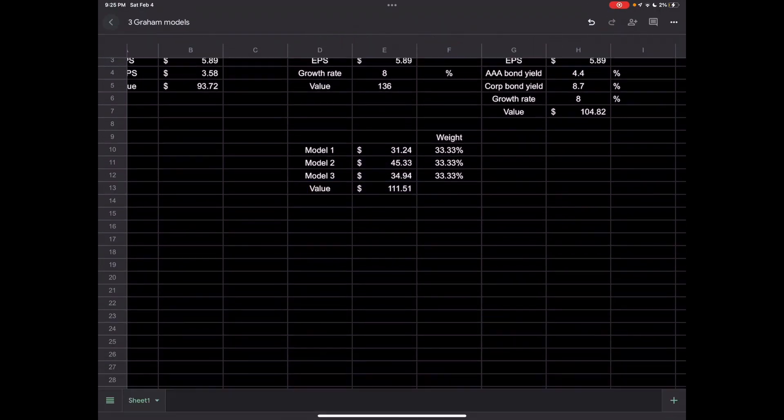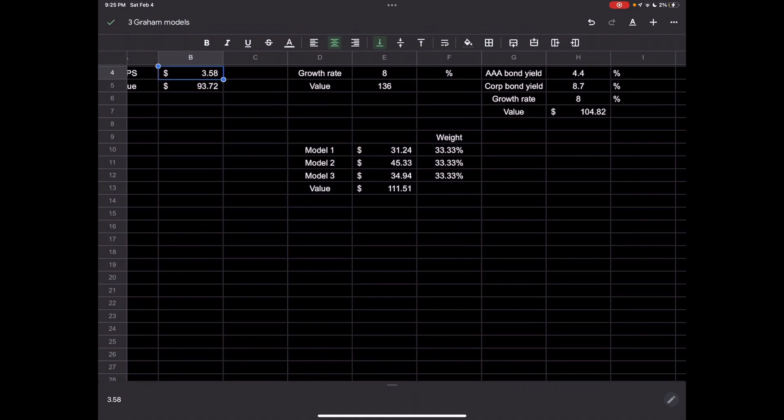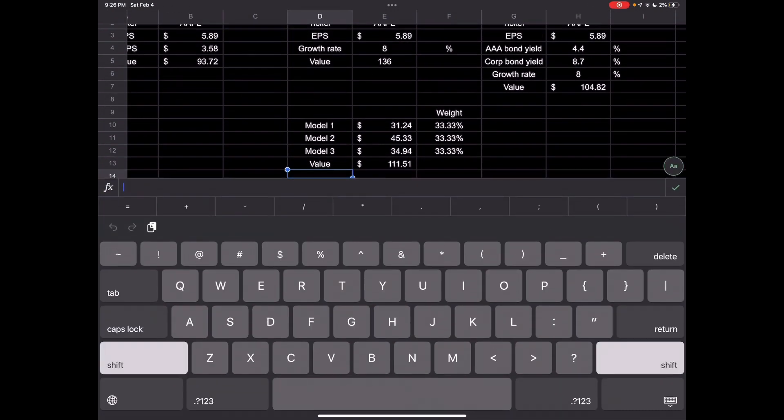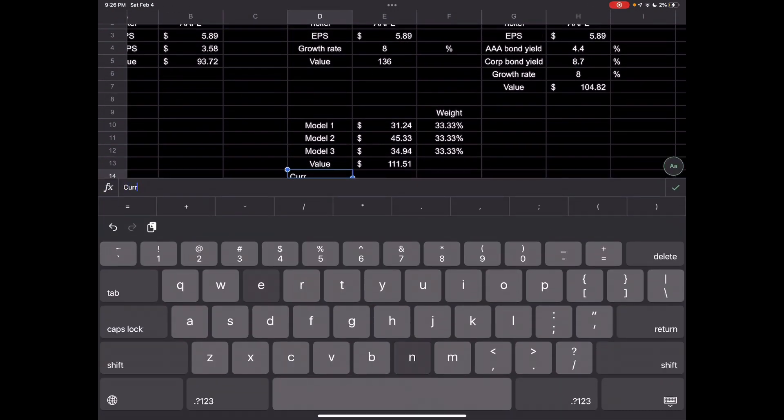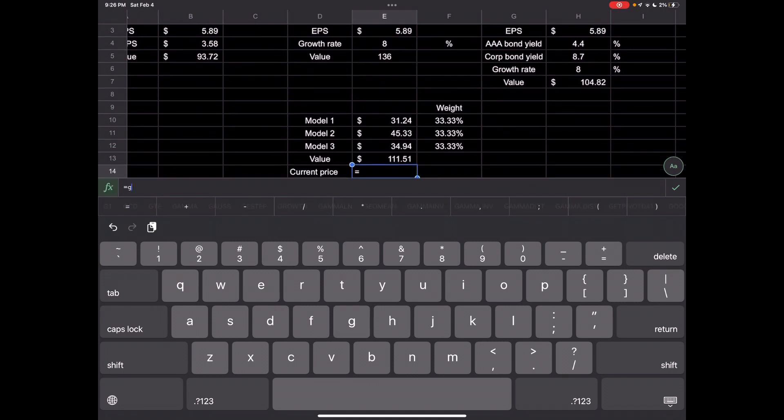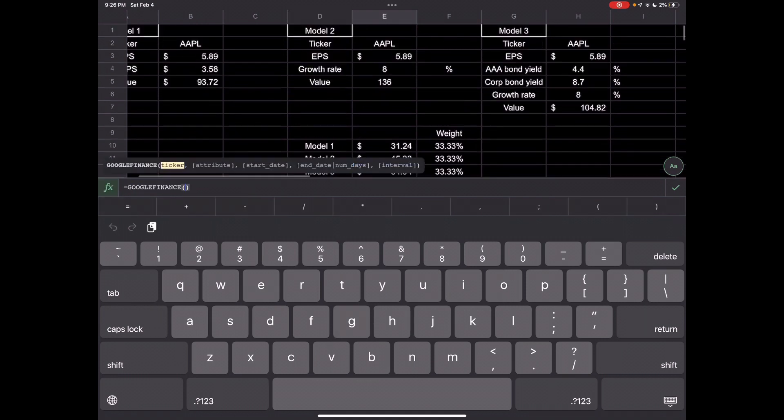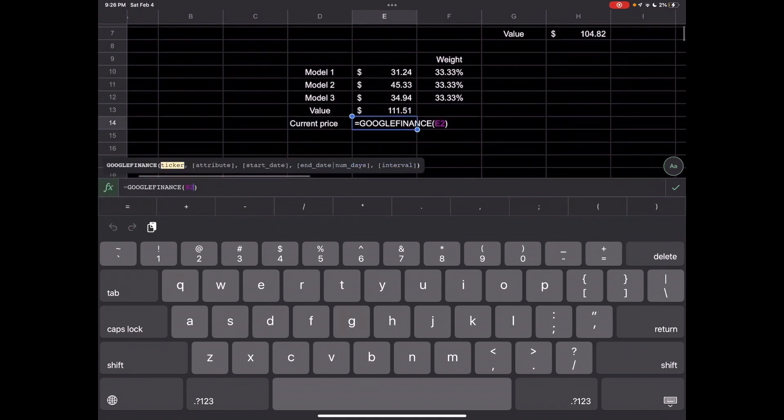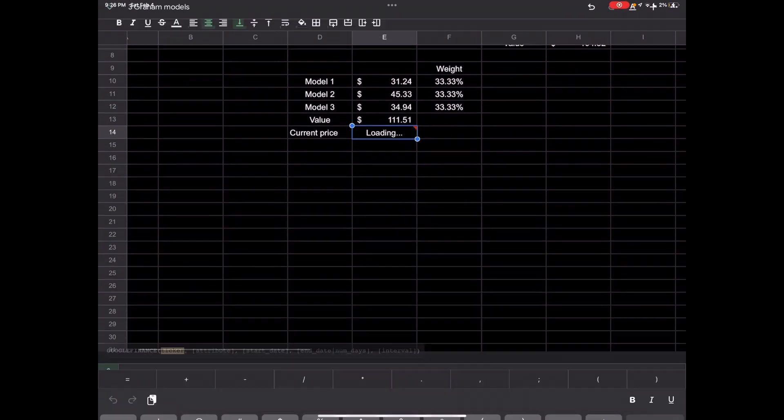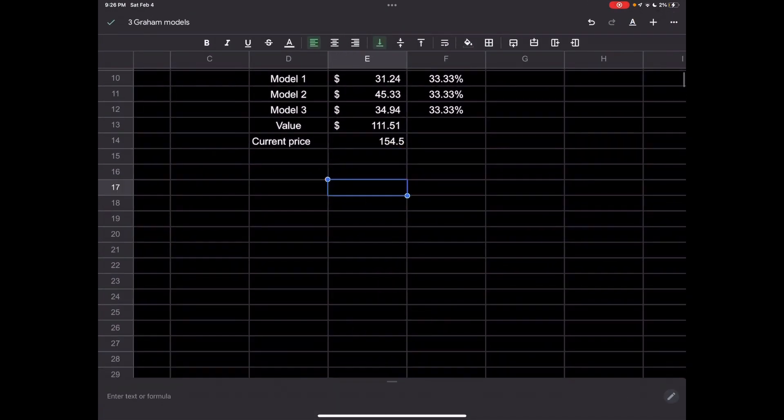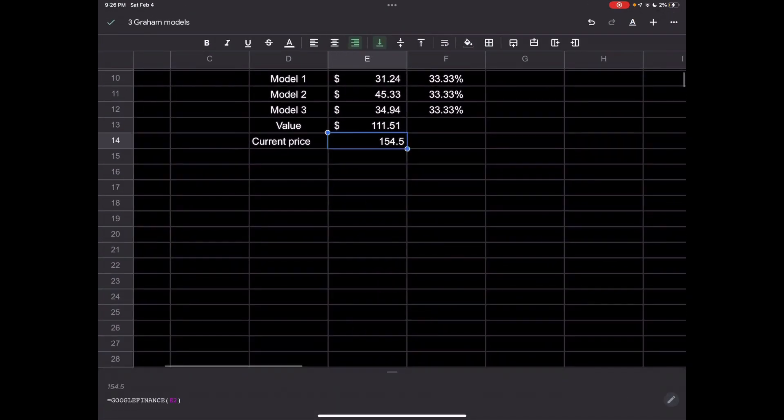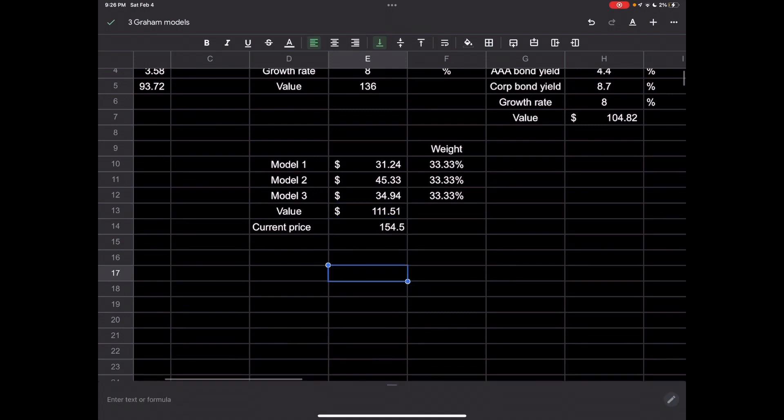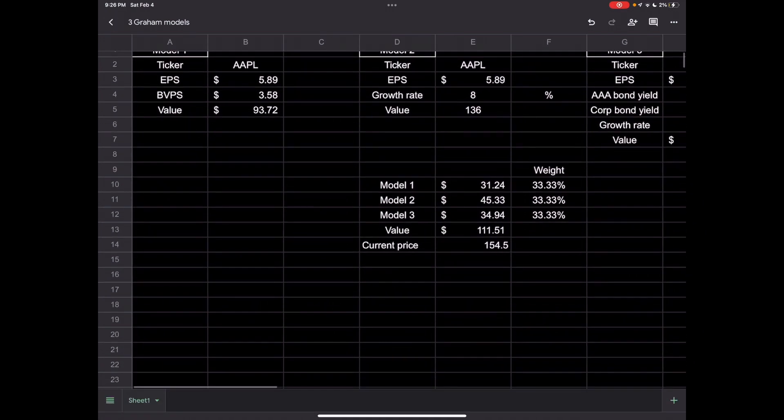That's your value: $111.51 weighted with the three different models for Apple. If you want the current price, you can just do current price equals Google Finance, grab any cell if they're all the same company. Right now Apple's trading at $154.50, so it does look overpriced based off the three models.